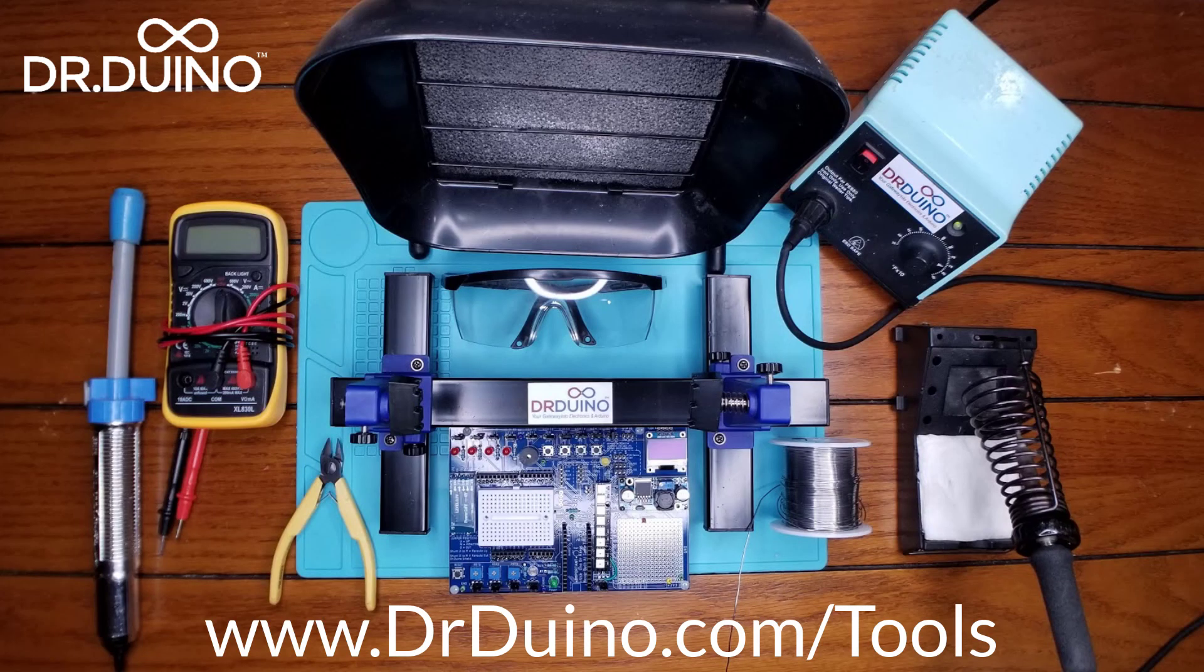For a complete list of tools that you saw in this video, please visit drduino.com/tools.